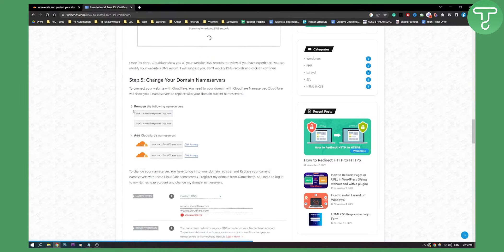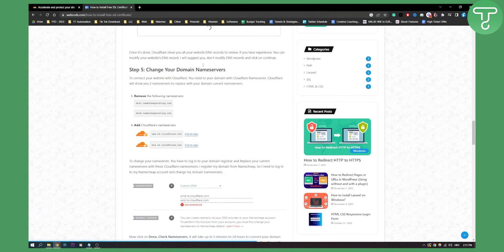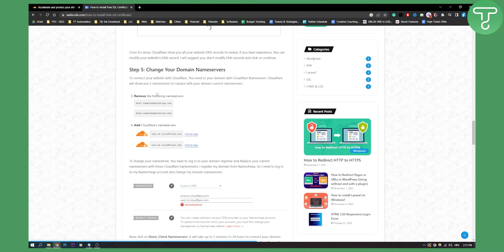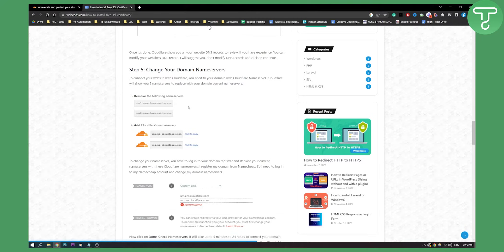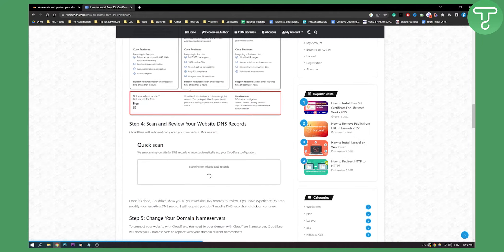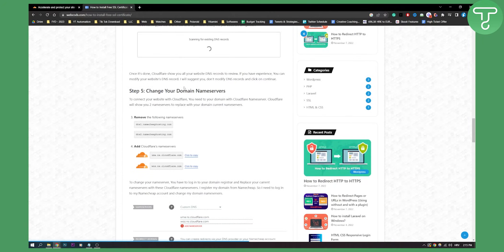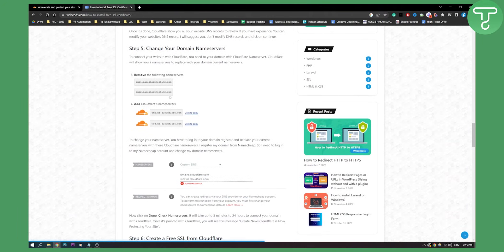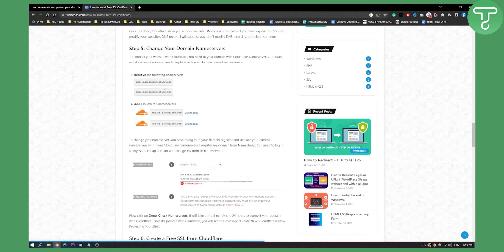Now, this step is really crucial. What you will need to do is change your domain servers. Go to your domain panel - wherever you have it. Maybe it's on Namecheap, maybe it's on GoDaddy. Go to your domain panel, the domain that you're adding to Cloudflare. And what you will need to do is select the domain, click name servers and paste Cloudflare name servers.